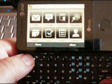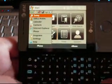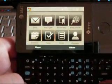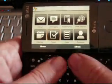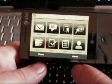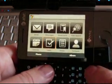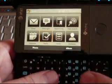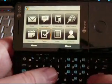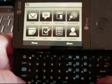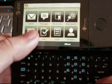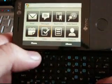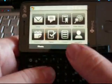Luckily, the keyboard has a Start menu access and OK button, but there are no soft key hardware buttons here. So in order to access menus, you have to touch the screen, which is annoying.